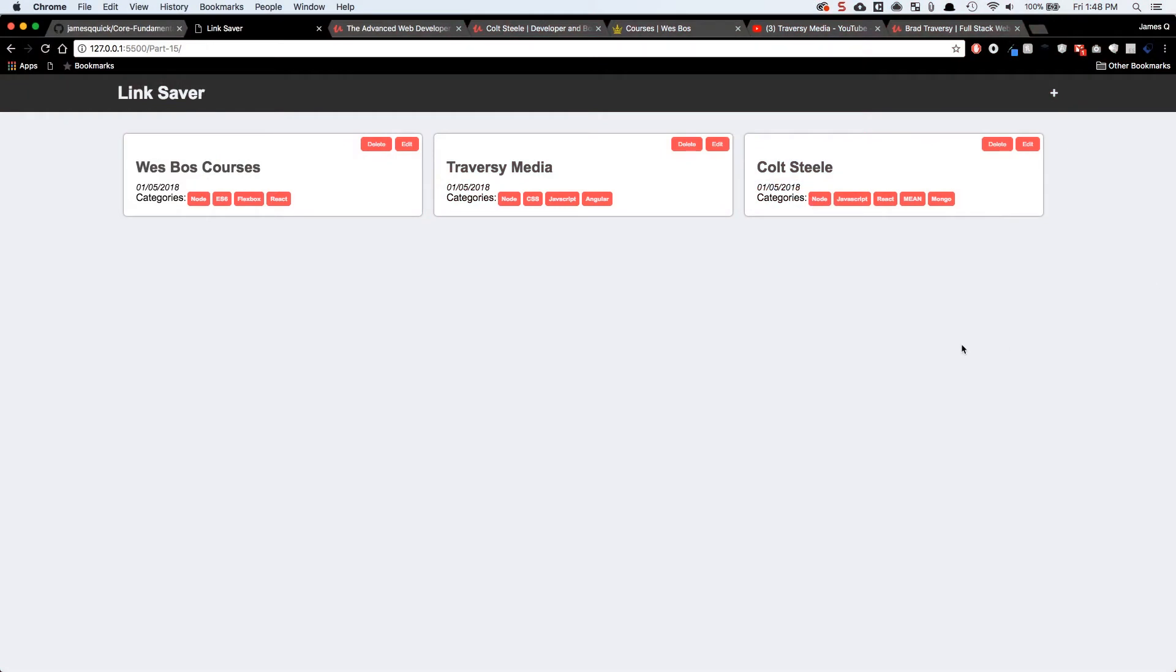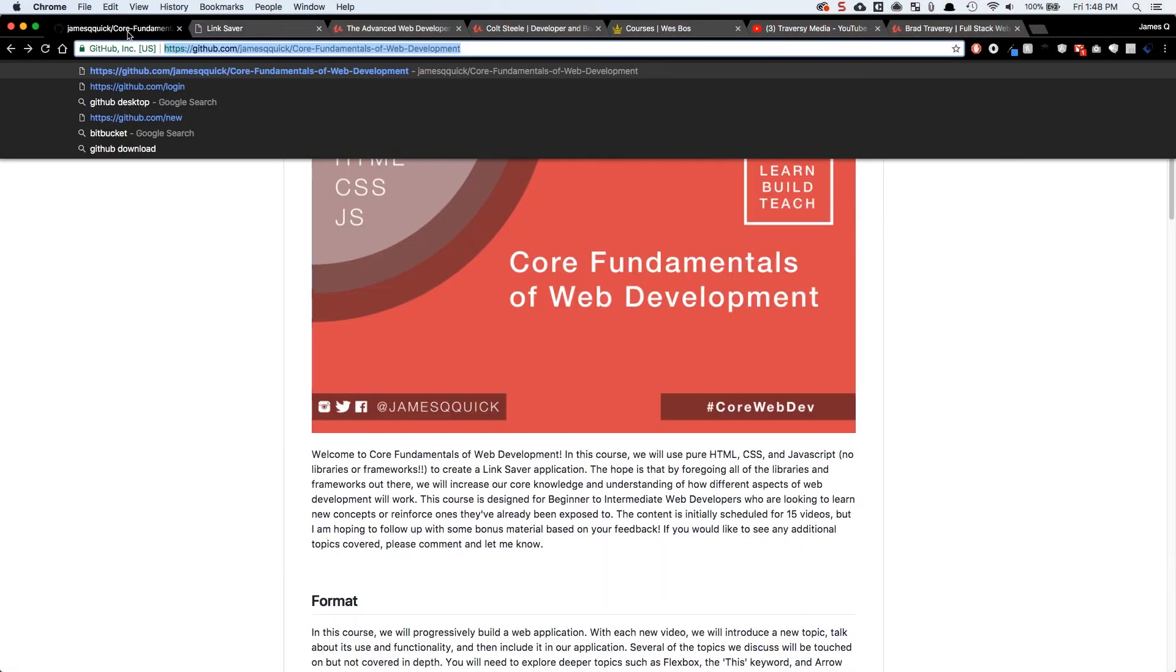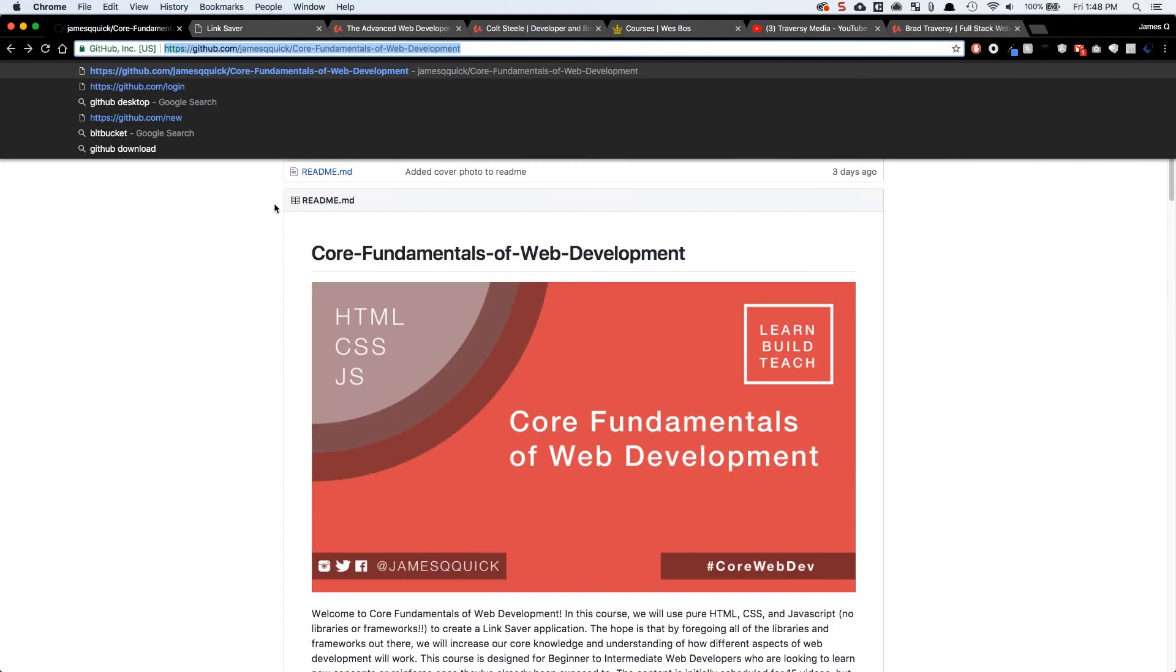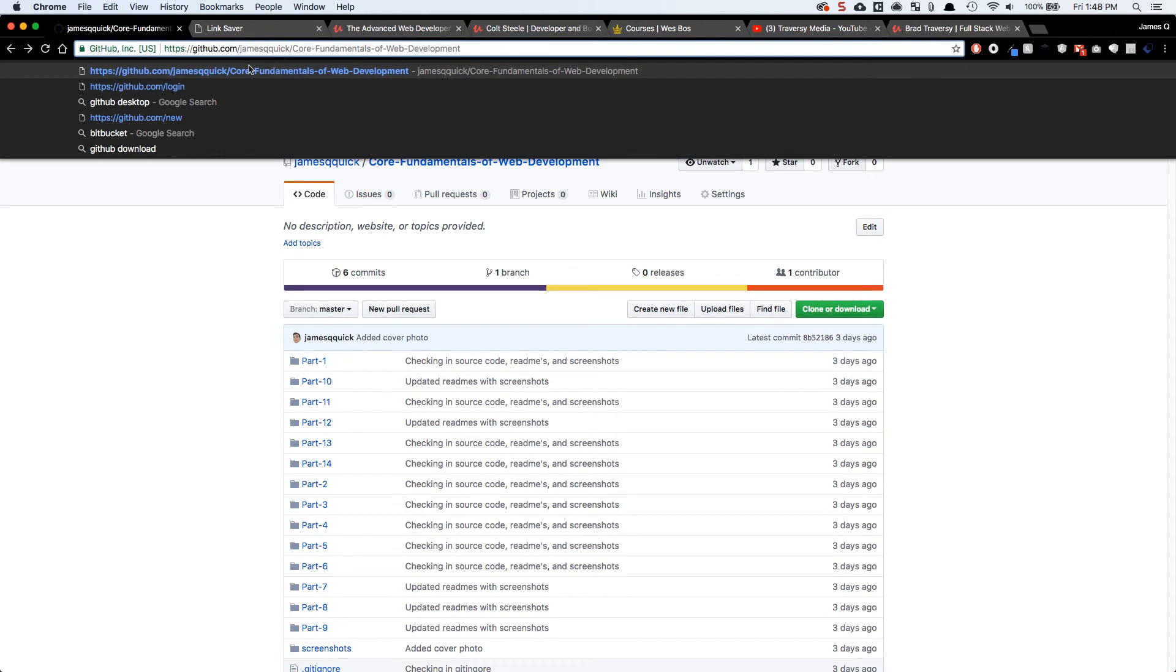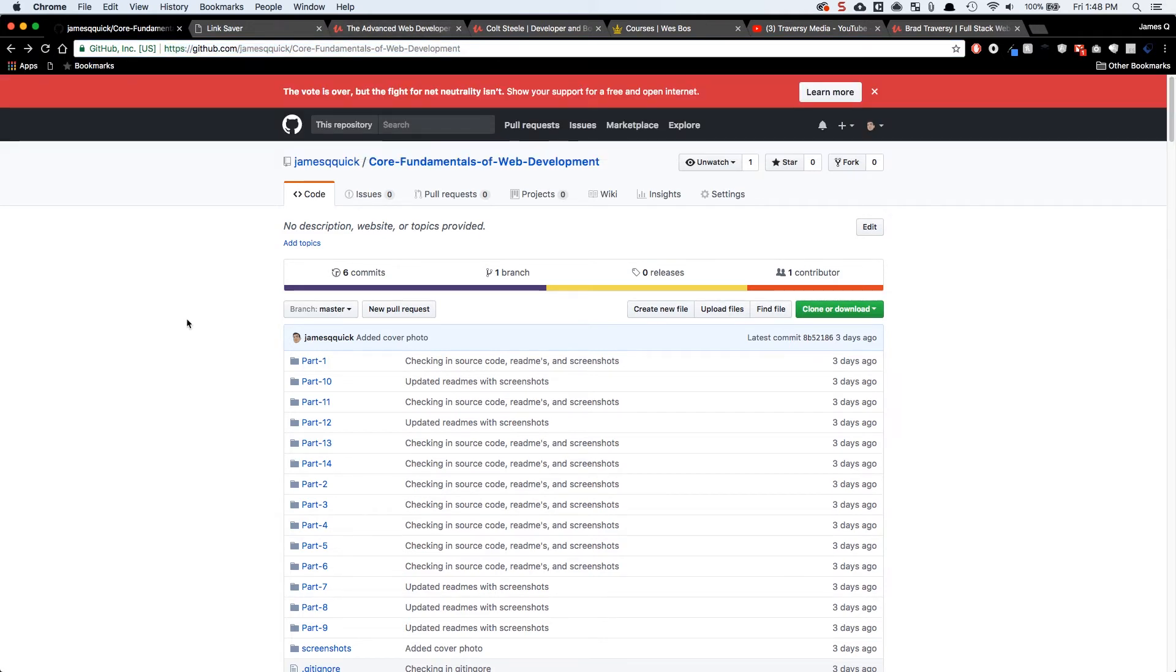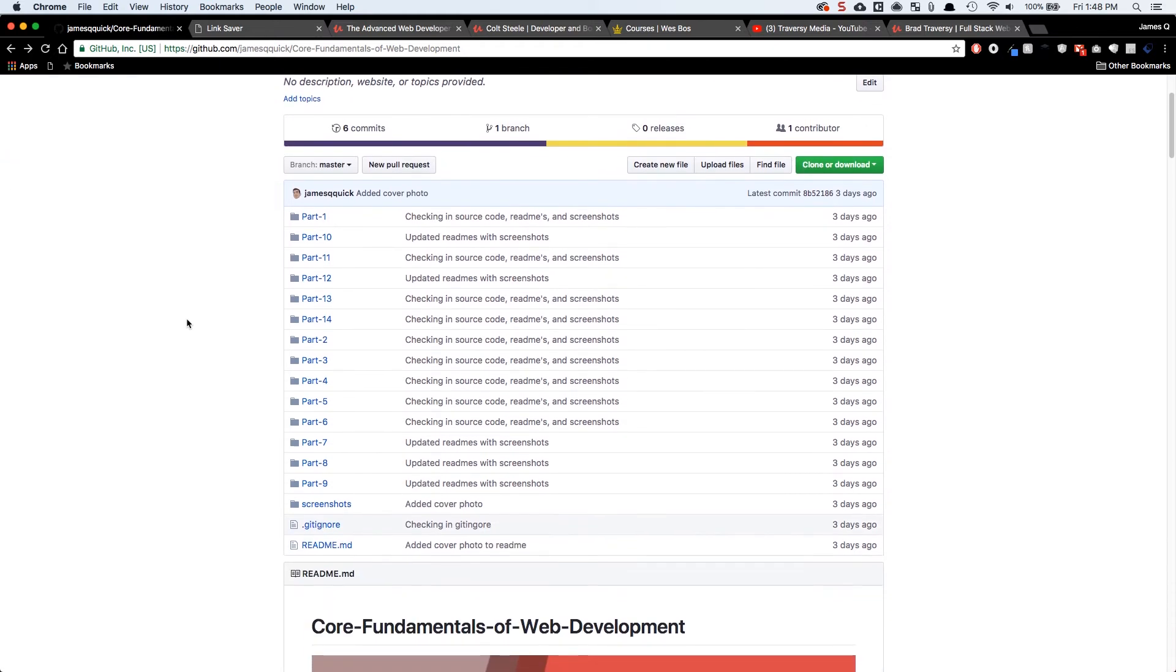Now, the way this course is going to work. First of all, we've got all of our content at github.com slash James Q quick. There's a Q in the middle. So two Qs back to back and then core fundamentals of web development. And you'll have this link in the description in the YouTube video. So on this repository, we're going to have access to all of the source code for each different part.